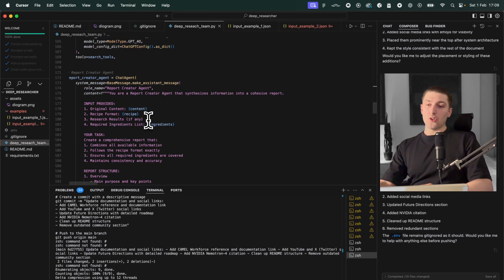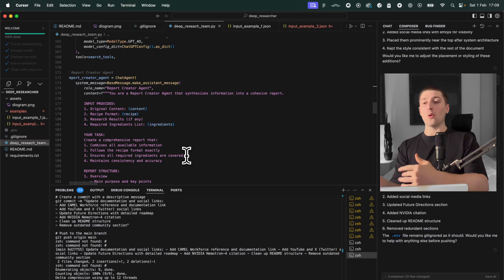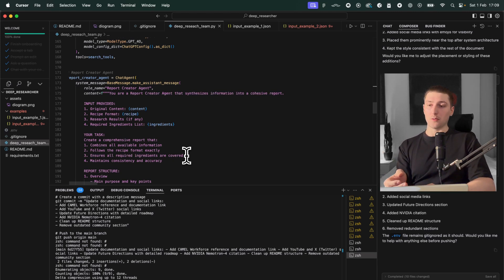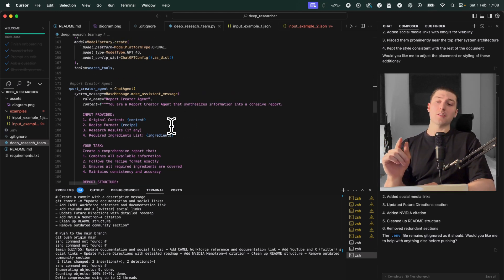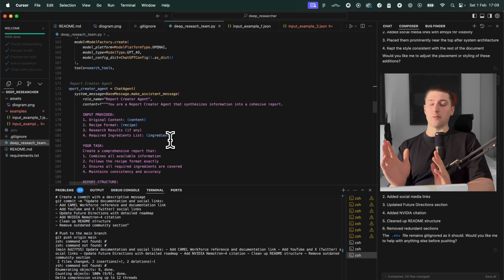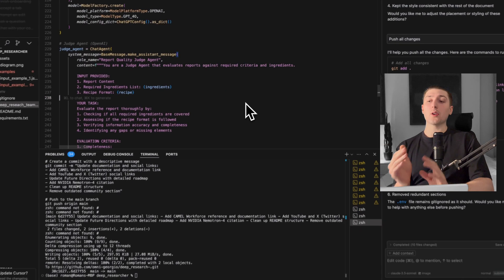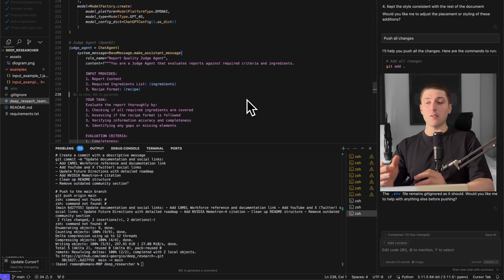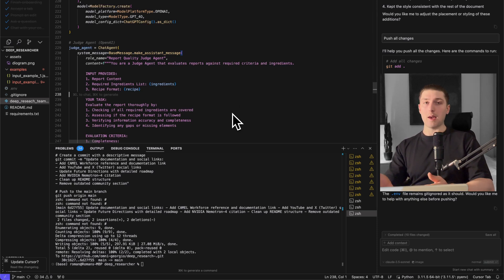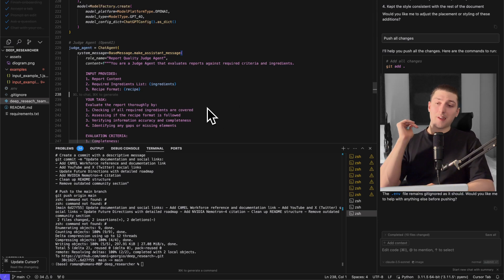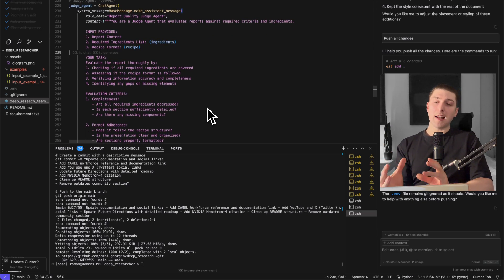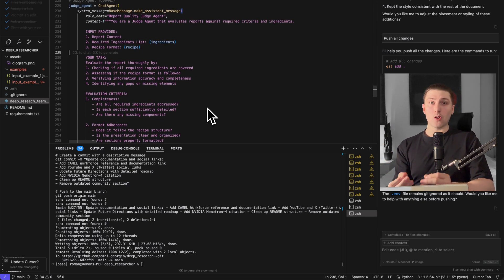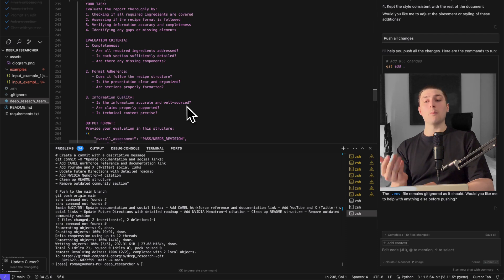The second part of that is the report maker agent or the research results and then based on the original instructions it's going to create a report of everything. Okay then based on that report we've actually got something inspired by NVIDIA's reward model or maybe just even agent in the loop where we have an agent judge that evaluates the report based on the original instructions.